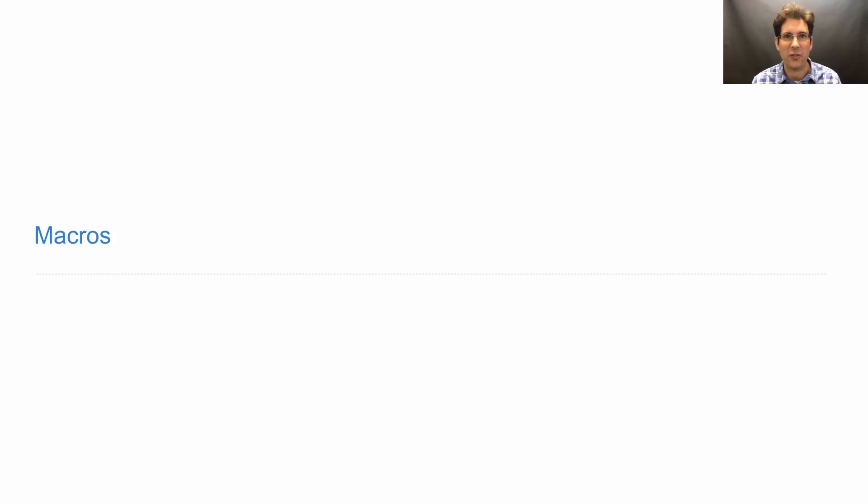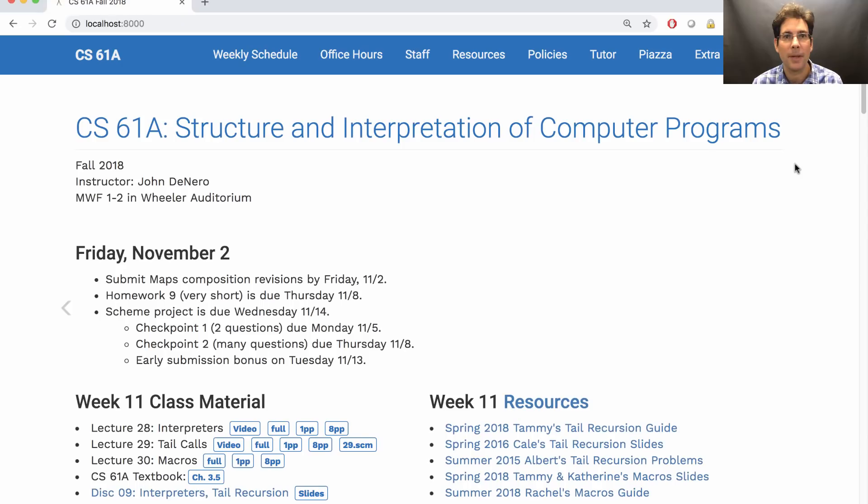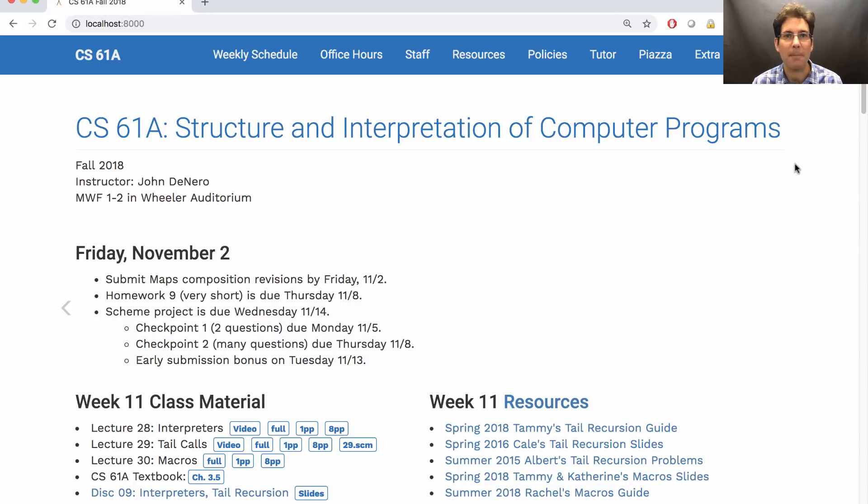61A, lecture number 30. Announcements. Please submit revisions to your map project by today if you want back your composition points that you've lost.